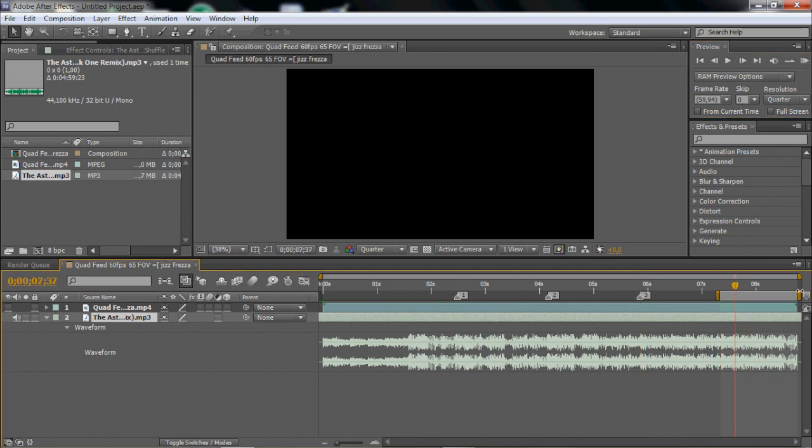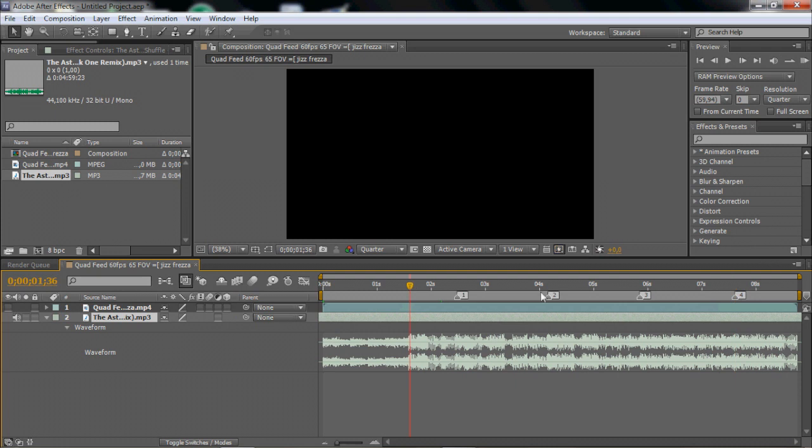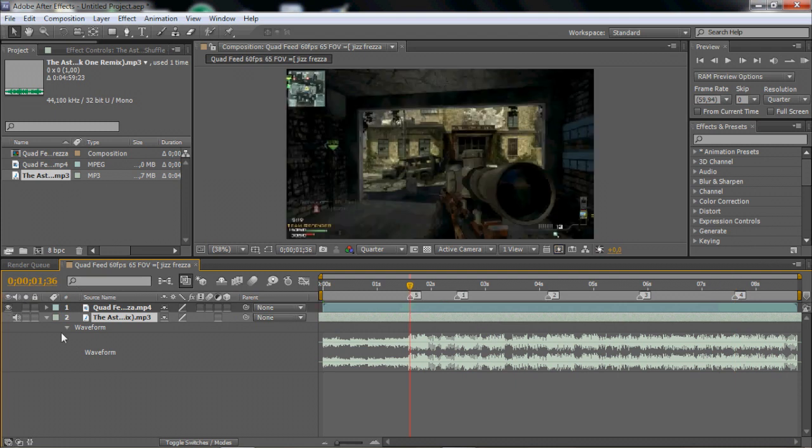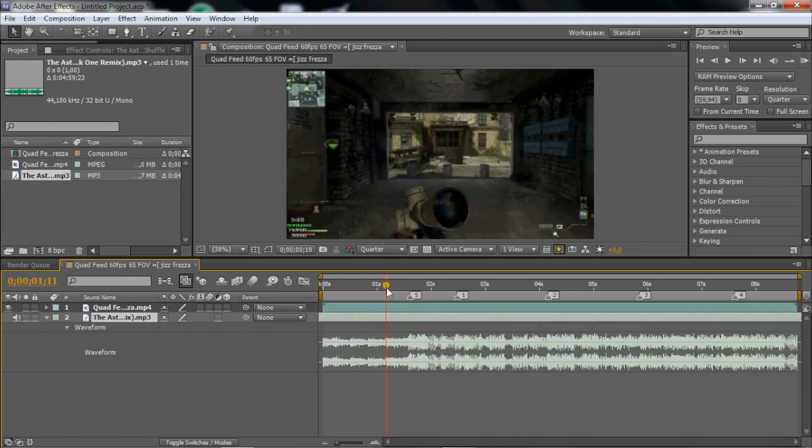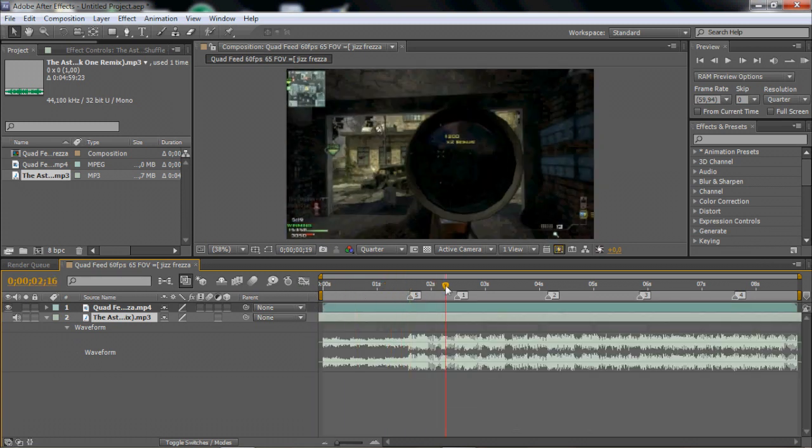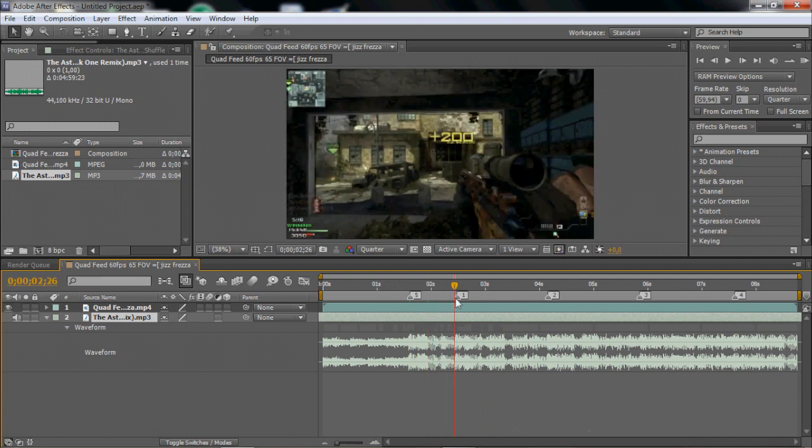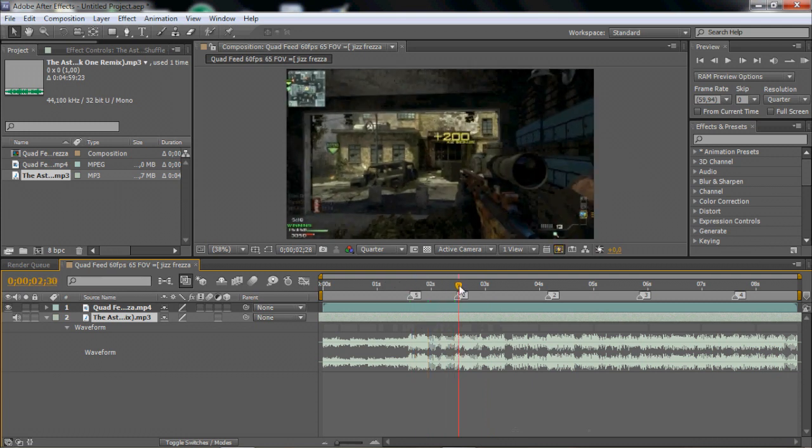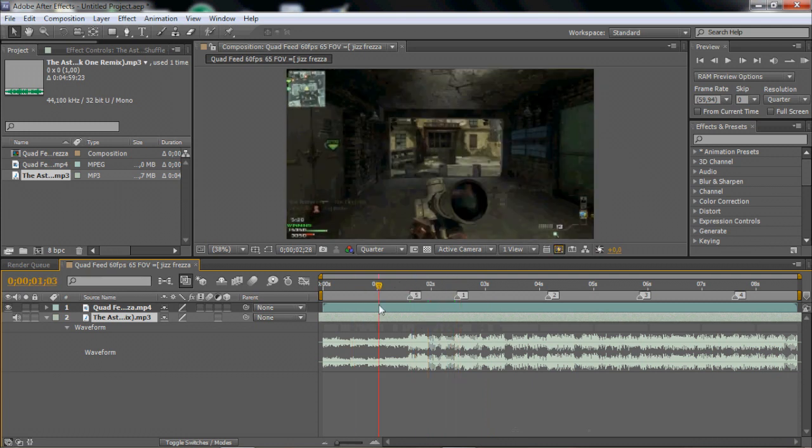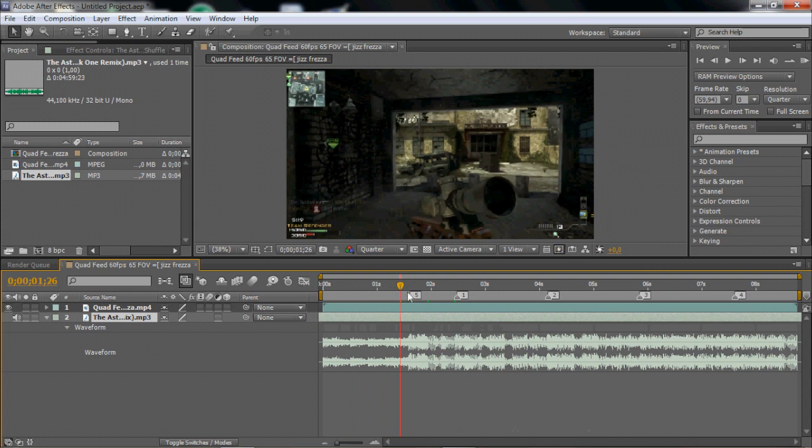Okay last beat is right there. So what we have now is our song and the beats so we know where the beats are. So let's start.